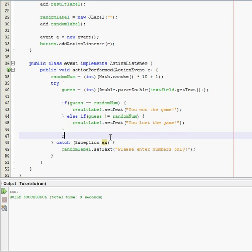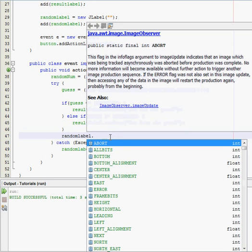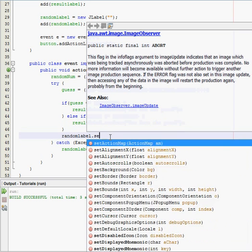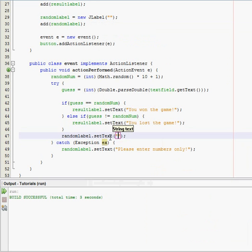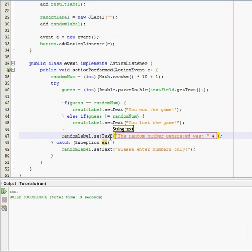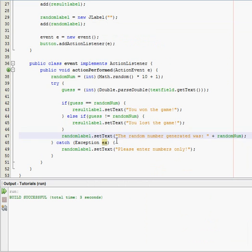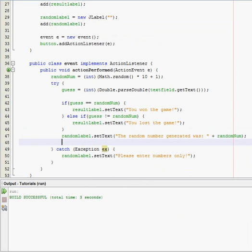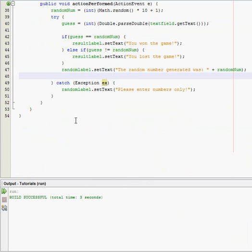And then we gotta say, set the random label, so random label dot set text, please enter numbers only. Oh, and I forgot to actually take this random label here and have it output what the random number actually was. So the random number generated was, and then do a plus operator, and then random num, just like that.